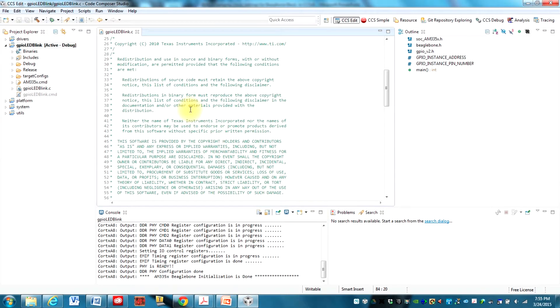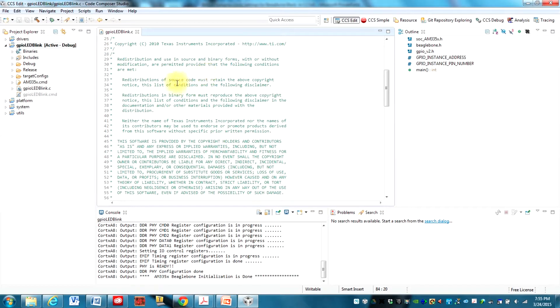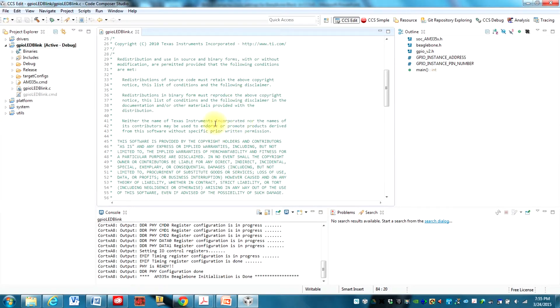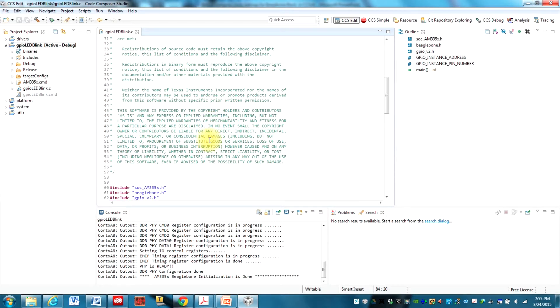Here we are in Code Composer Studio and before I get into the source code I need to show you that this code is copyrighted by Texas Instruments. And they authorize redistribution as source code as long as the copyright is included and that we make it clear that the Texas Instruments does not endorse this video at all. And there is no warranty provided for using this code so you're on your own if you decide to use this.